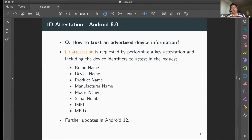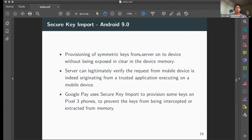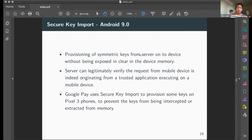In Android 8.0, ID attestation was introduced — Android now attests that the information advertised about the device is accurate, including device-specific identifiers. There have been further improvements in Android 12 to address shortcomings from the original Android 8 implementation.